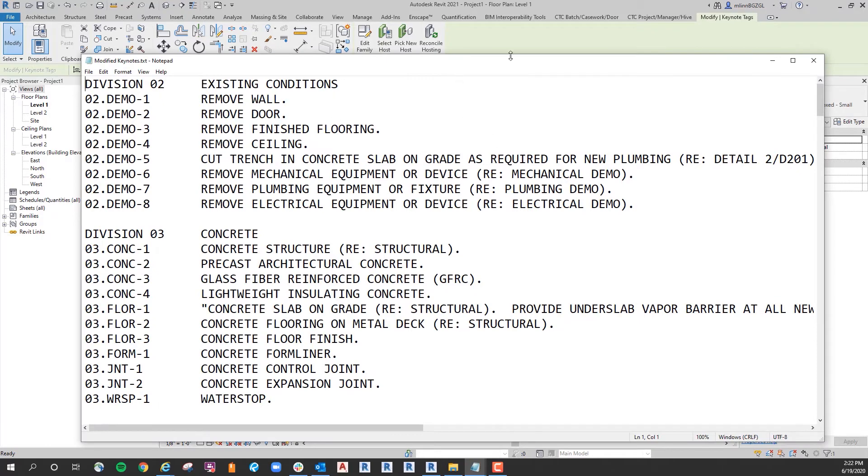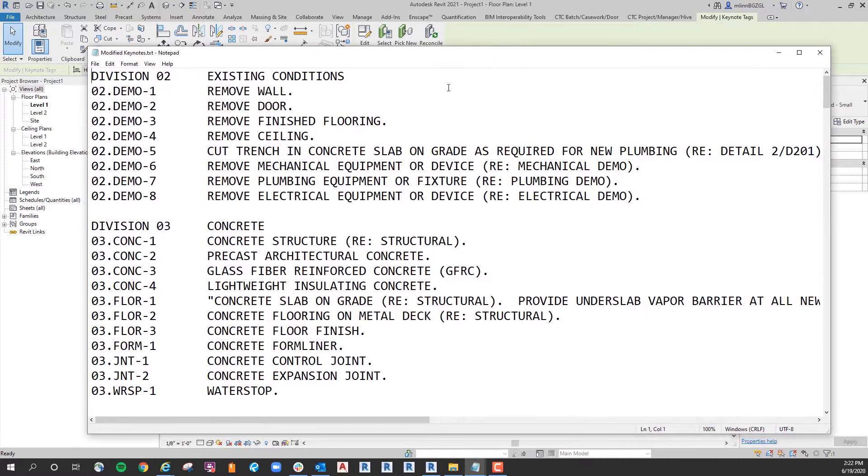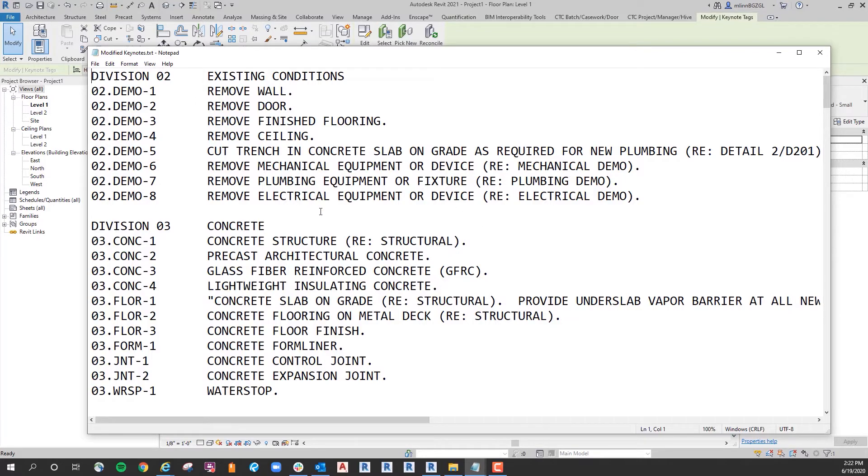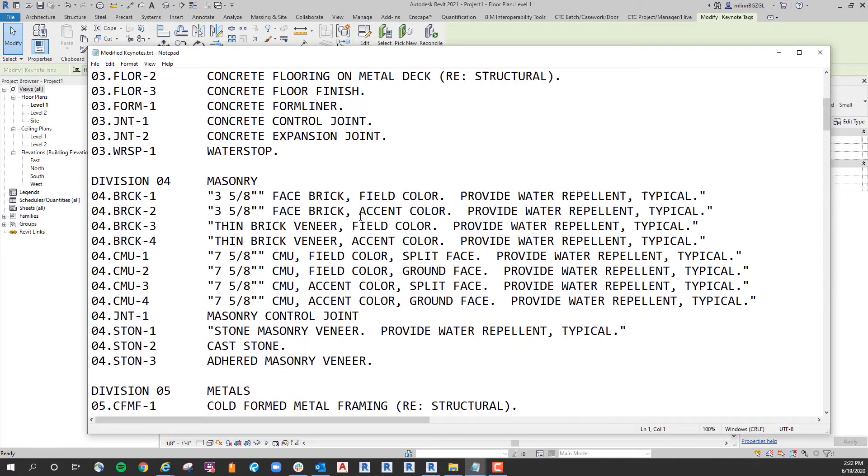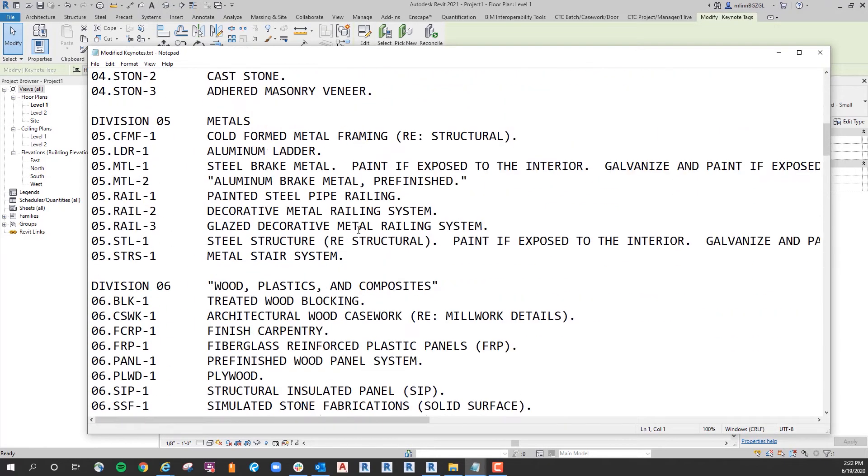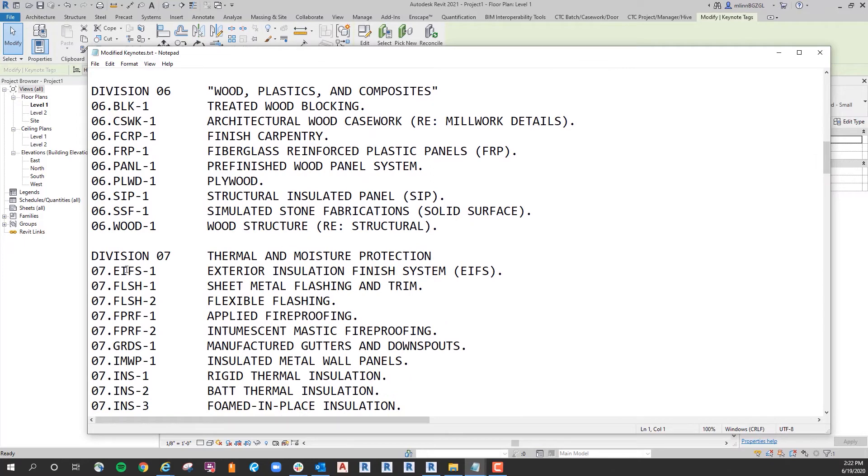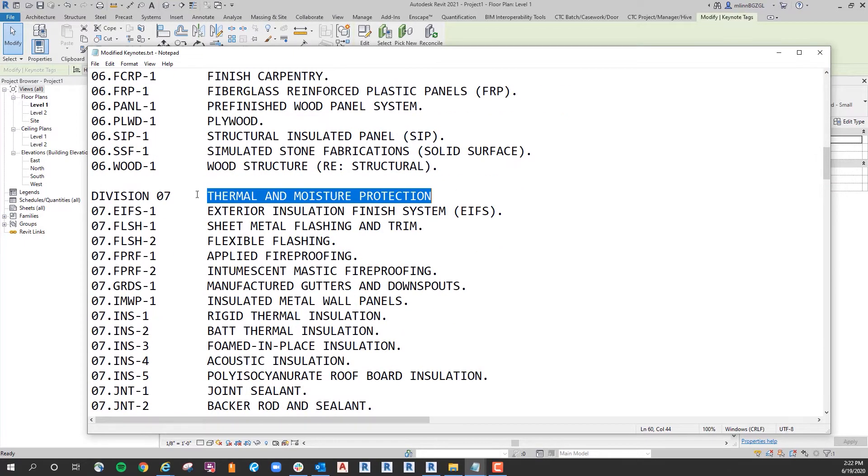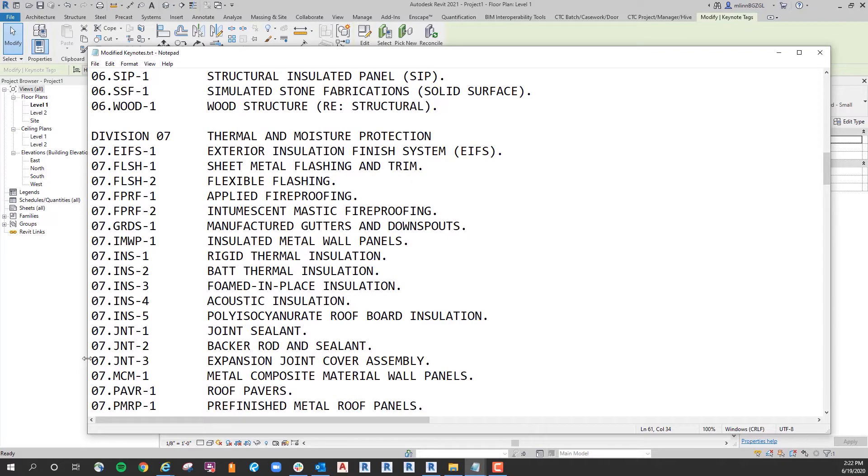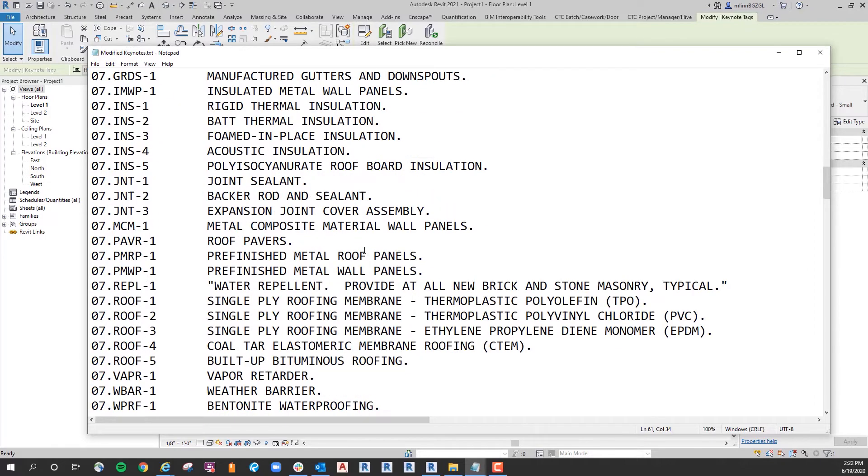Okay, so here's the custom text file. These are also broken down by division, but it's not quite as detailed. And you can see I call out the division here and then the name here, and this will be like the heading for all of the 07 text notes.